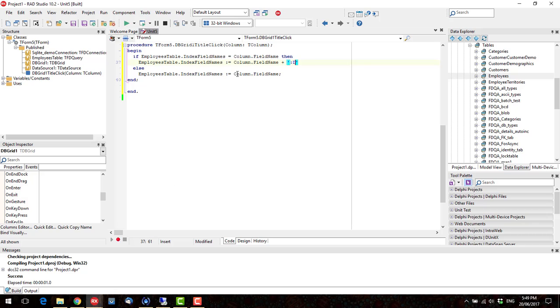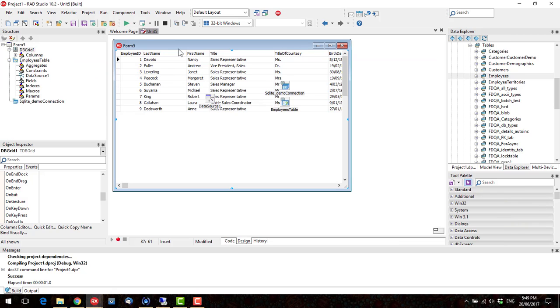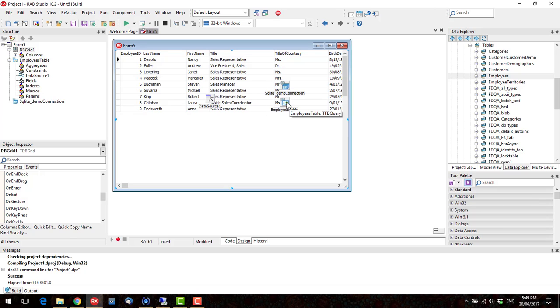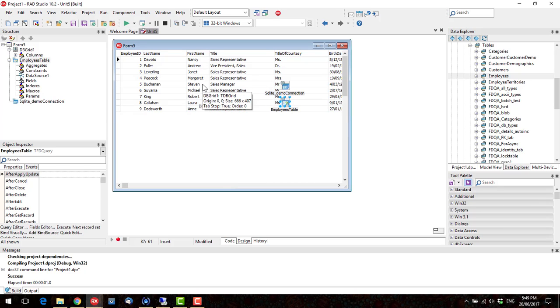So, that's pretty much all I wanted to show you. That's a bit of a step up from client datasets, in terms of ease of sorting. So, I hope you find that useful. I'm Alistair Christie from LearnDelphi.tv.